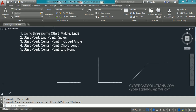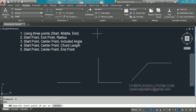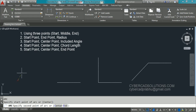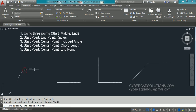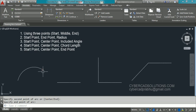The first method uses three points: start point, middle point, and end point. The AutoCAD shortcut command for arc is 'A' — type A at the command prompt and press Enter. The prompt says 'specify start point of arc.' I am picking a point using the mouse, then picking the second point, and finally clicking the endpoint. This is the simplest way of drawing an arc in AutoCAD.